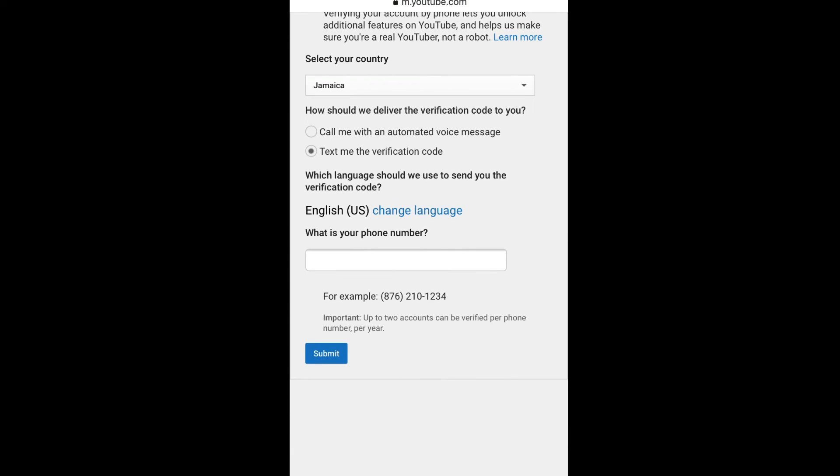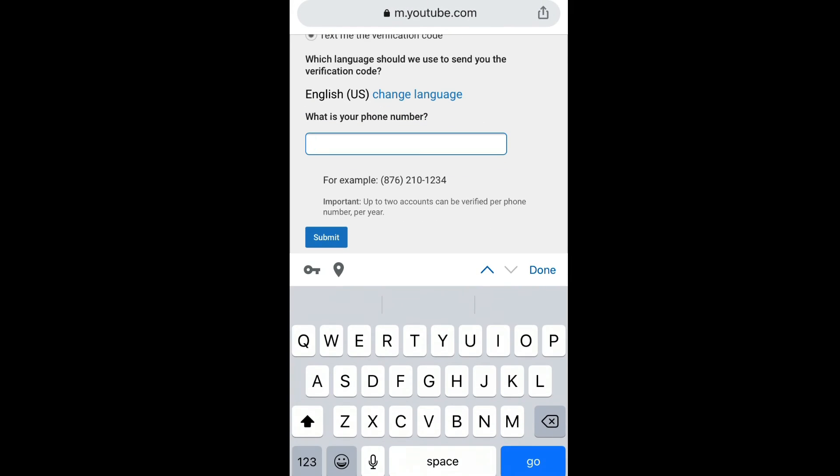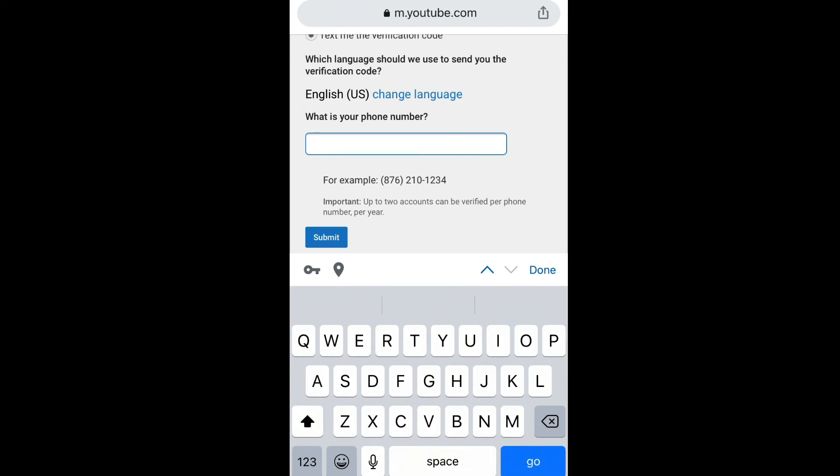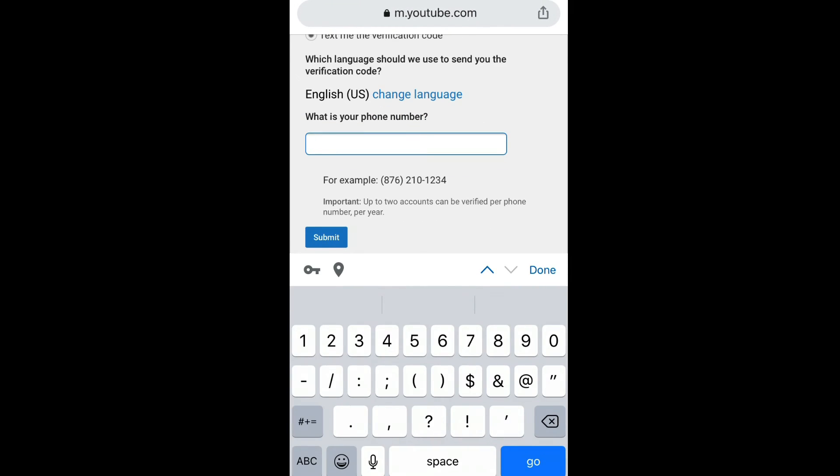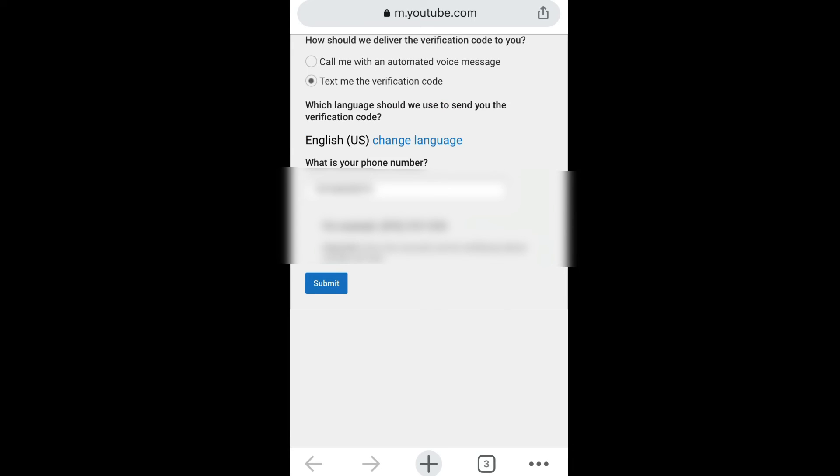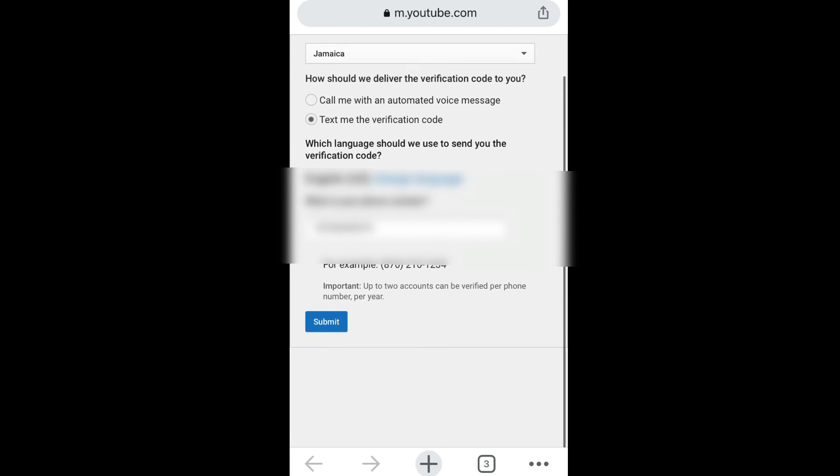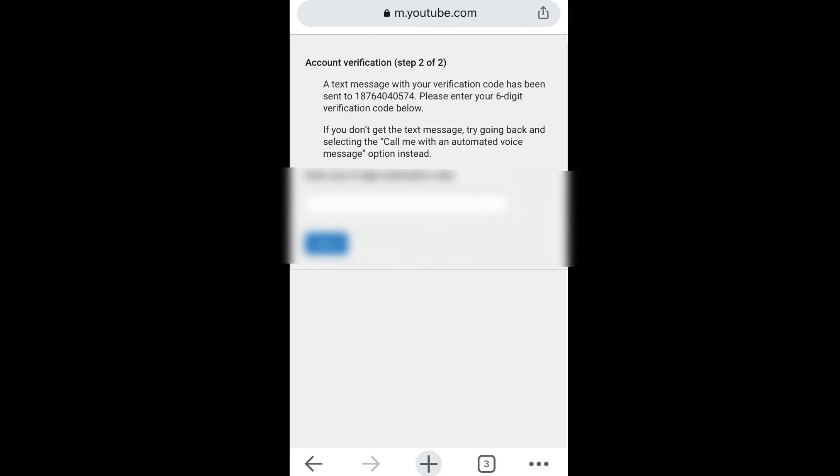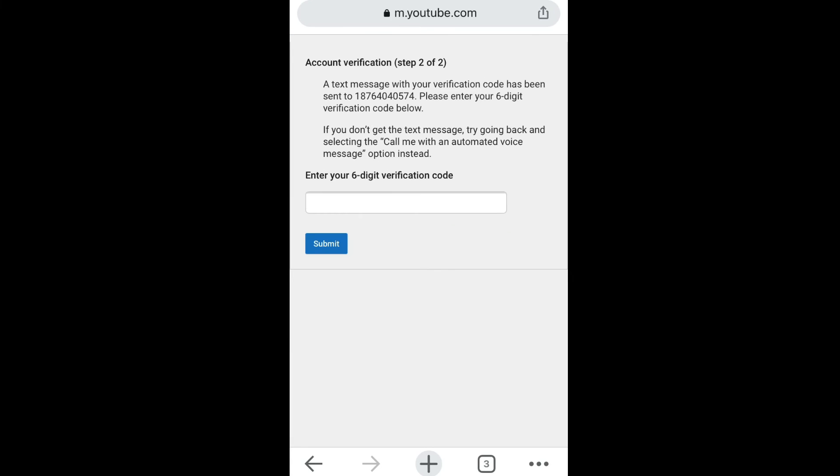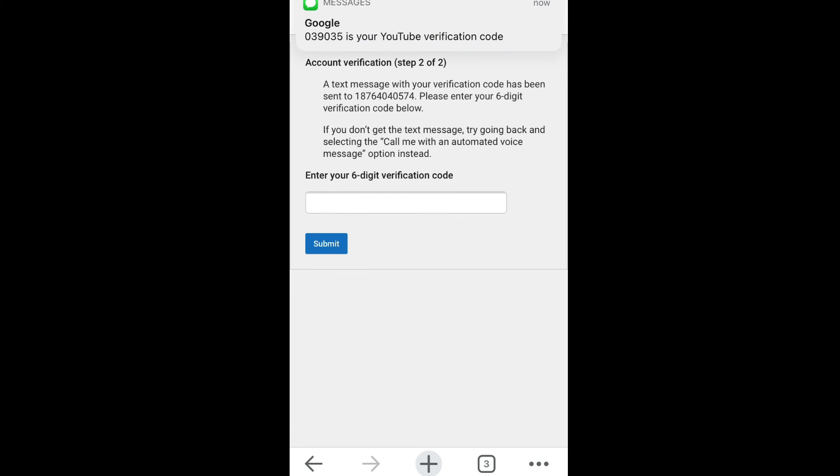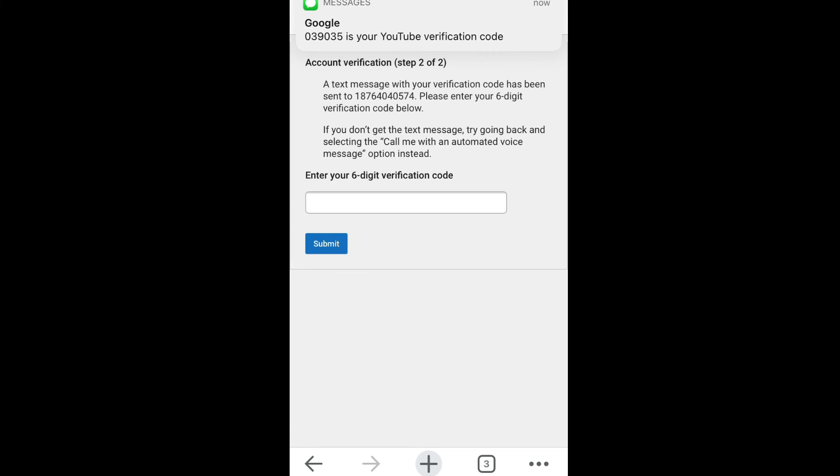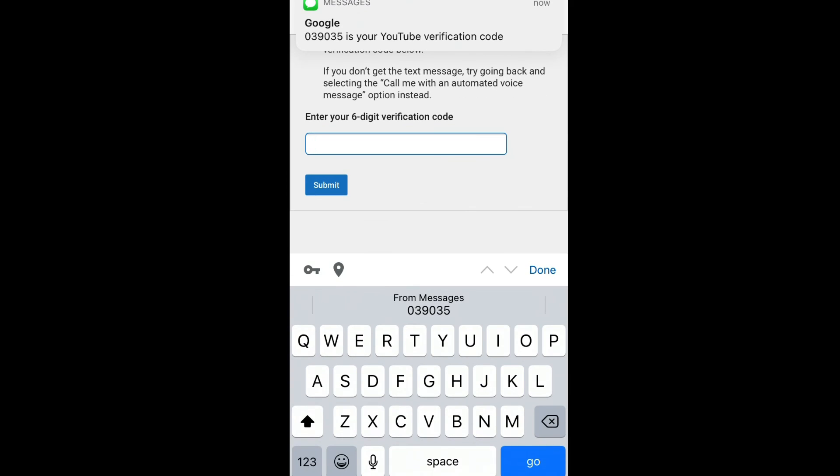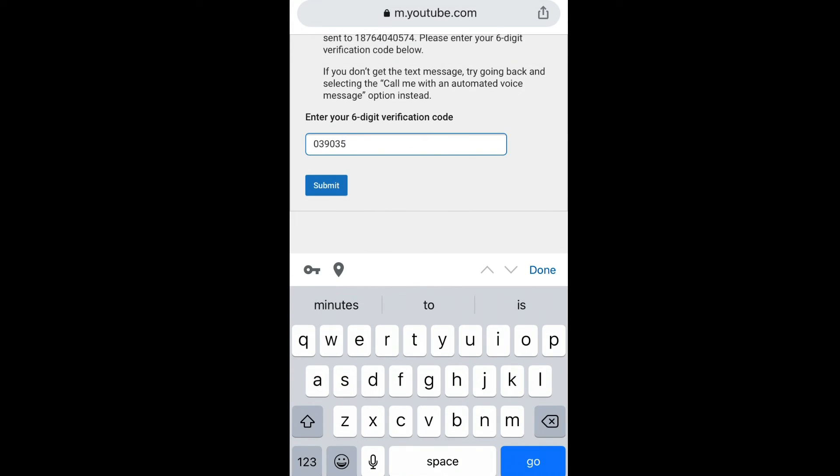And then you're going to put in your number. Now once you put in your number right there, then you're gonna submit. And they're gonna send you a message. Put in that message, then click on submit.